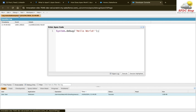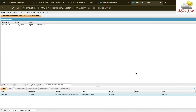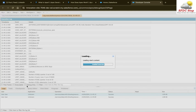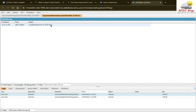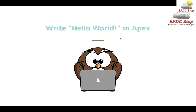Similarly, we can change the text as well. Instead of hello world, I can write welcome to SFDC Stop. I can click the Execute button, which will execute everything written there, or I can select some text and click Execute Highlighted — this option will only execute the highlighted code. And here you can see we are now getting welcome to SFDC Stop. This is how you can write a hello world program in Apex.